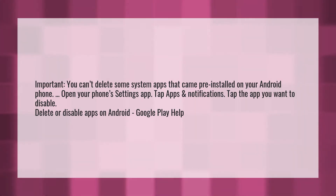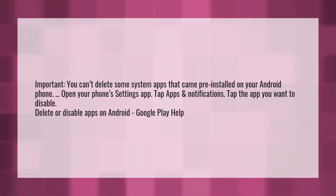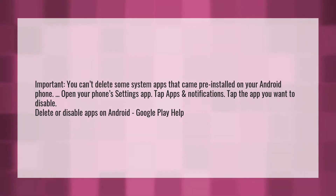Tap Apps and Notifications, then tap the app you want to disable. This is how you delete or disable apps on Android — see Google Play Help for more details.